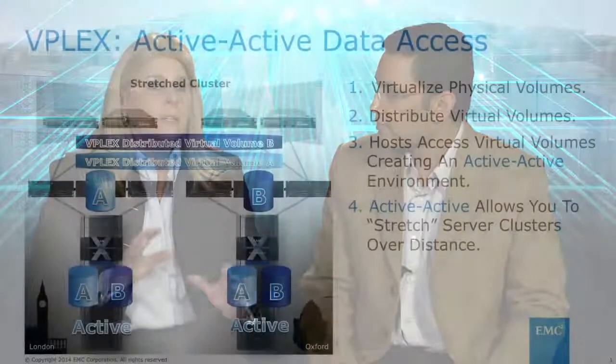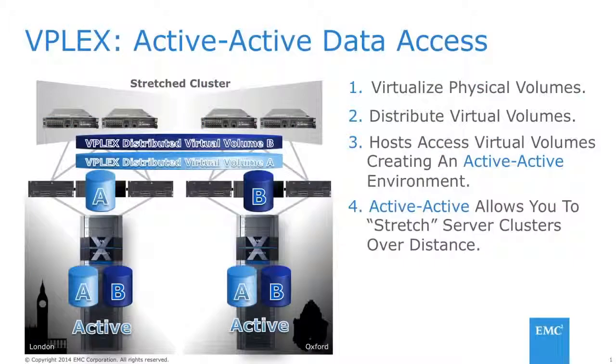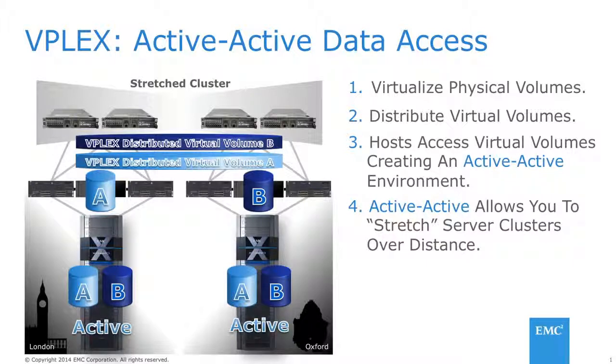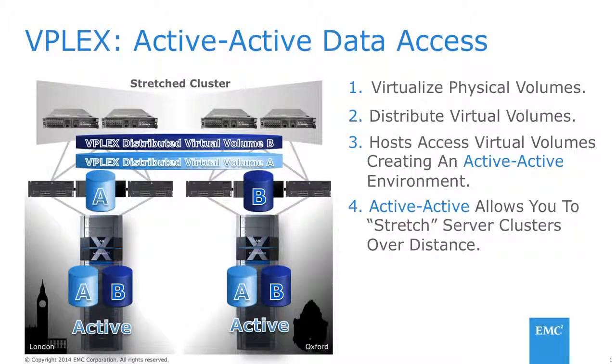So vPlex, working along with XtremeIO, provides unique continuous availability capabilities within the data center and across data centers, eliminating all unplanned downtime as well as planned downtime for the storage infrastructure. In fact, vPlex has demonstrated greater than seven-nines availability for the entire application infrastructure if deployed with our best practices.